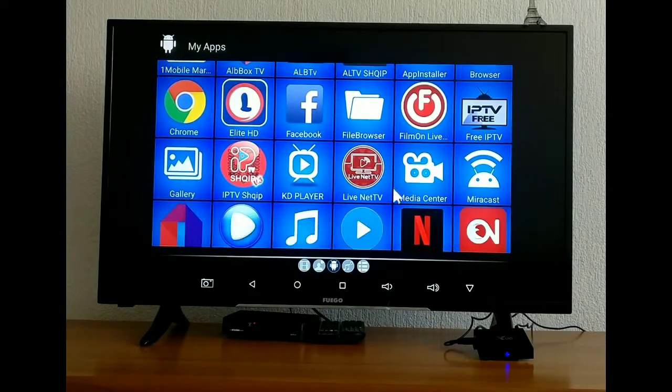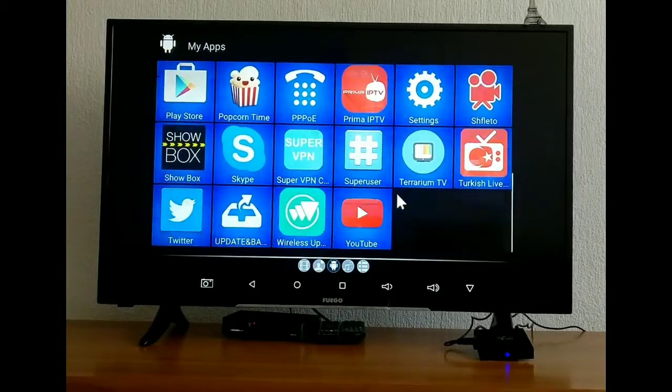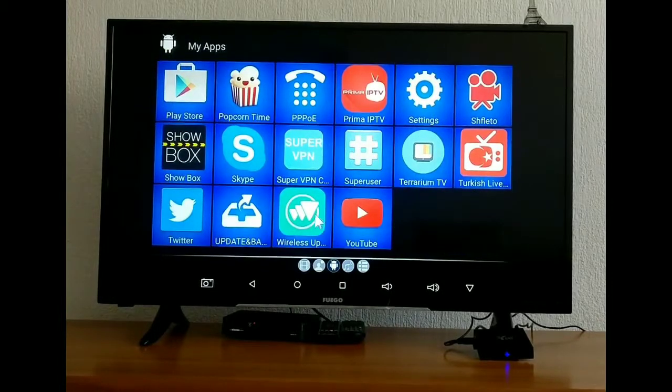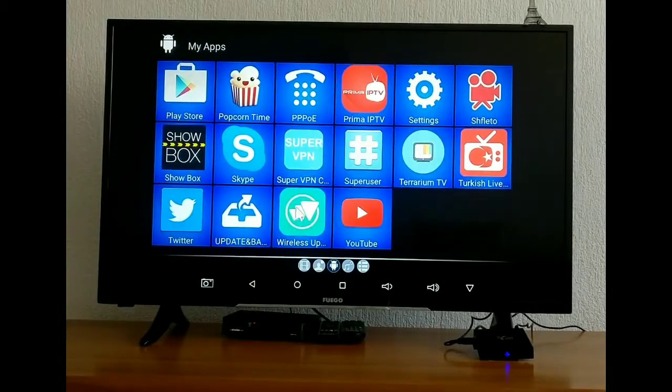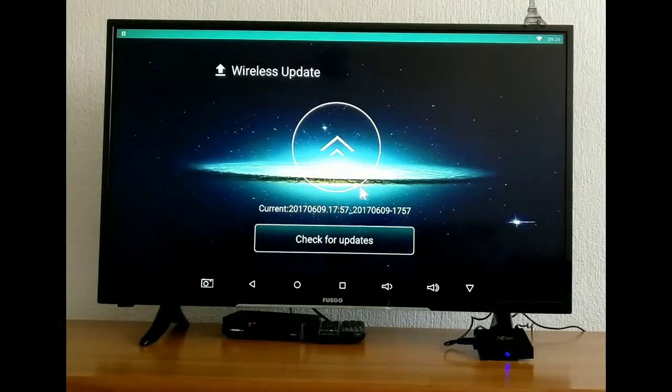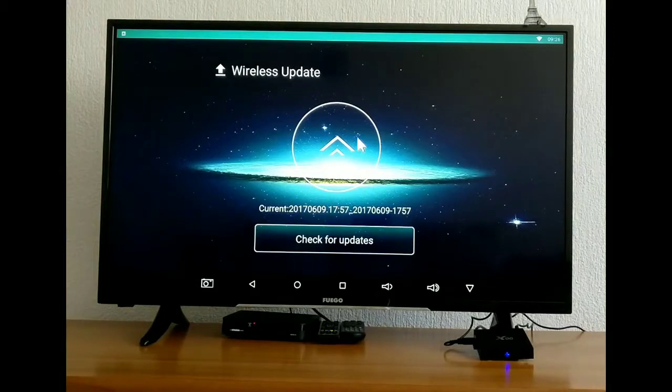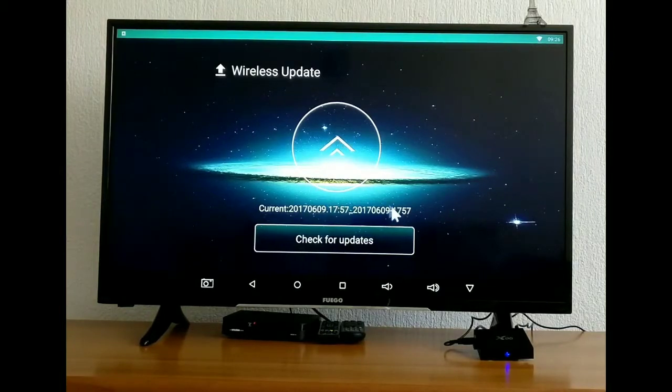Now you head go to my apps, you can see all the apps here. Wireless update. You have your current version.